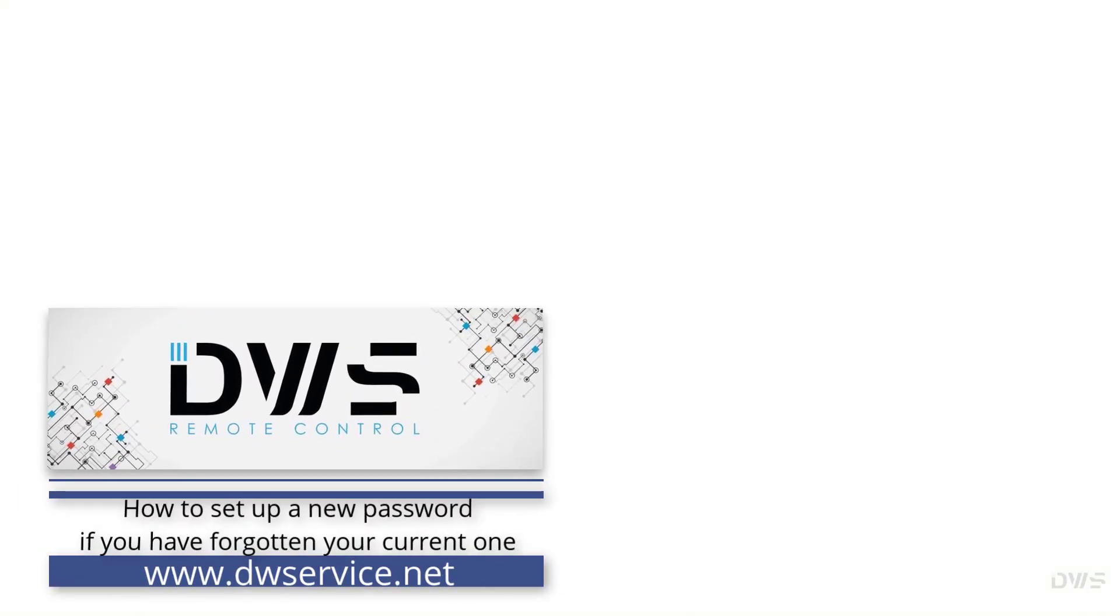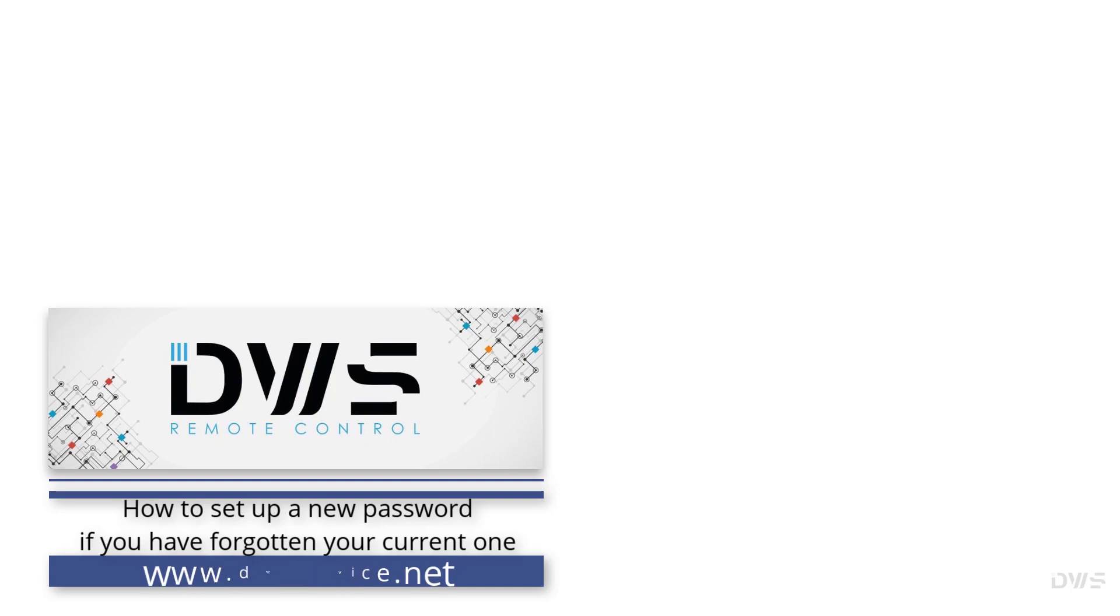Hello everyone, we will show you in this video how to set up a new password if you have forgotten your current one.